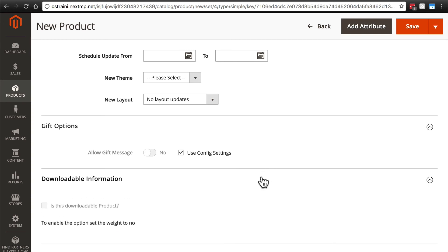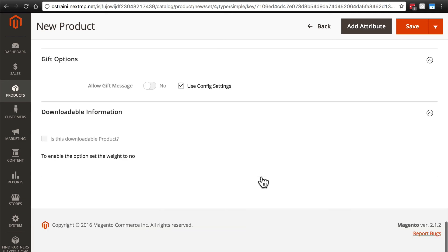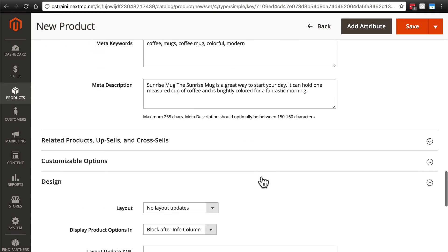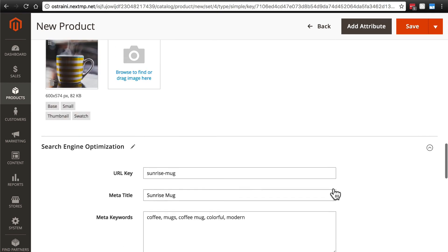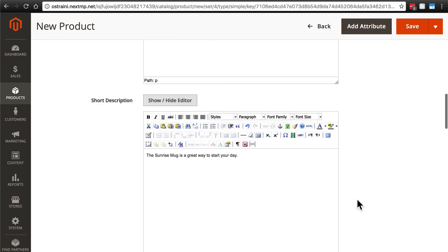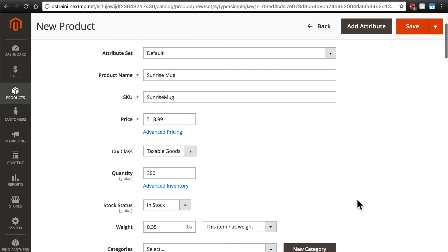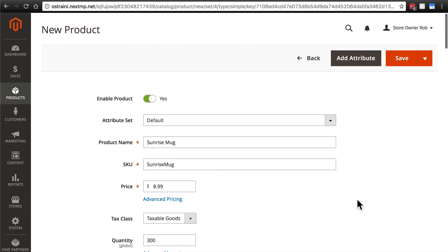Finally, downloadable information. This is only for digital products, so that's not something that we're going to worry about either. So we have all of the information that we need for our sunrise mug. Let's click save.